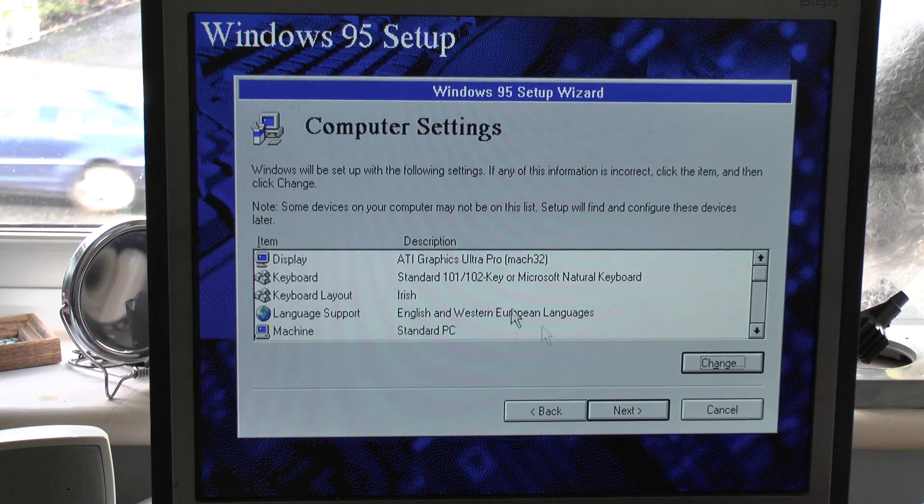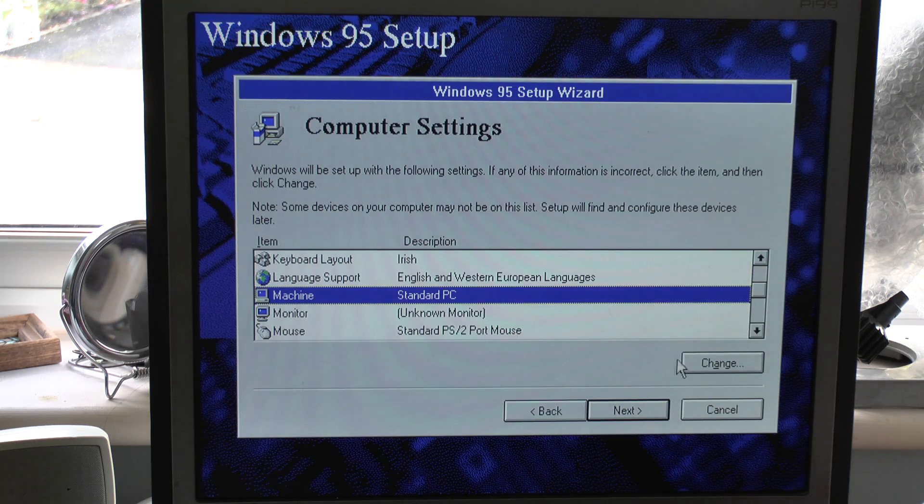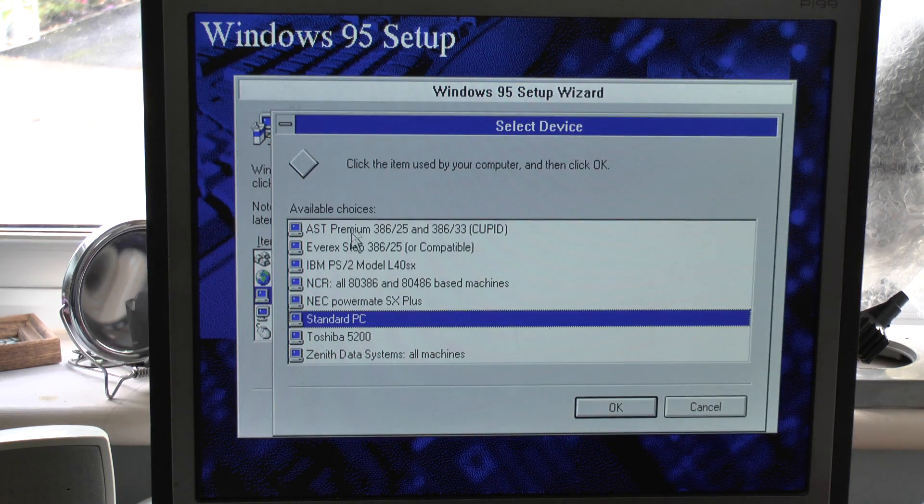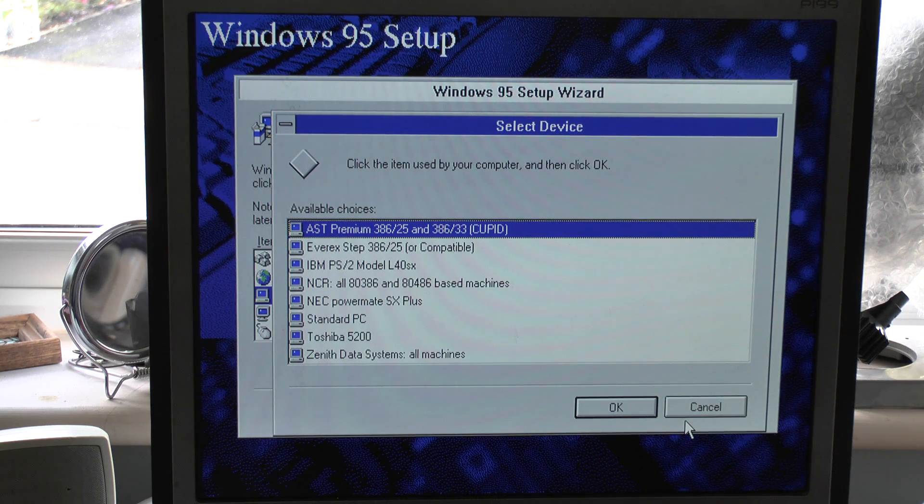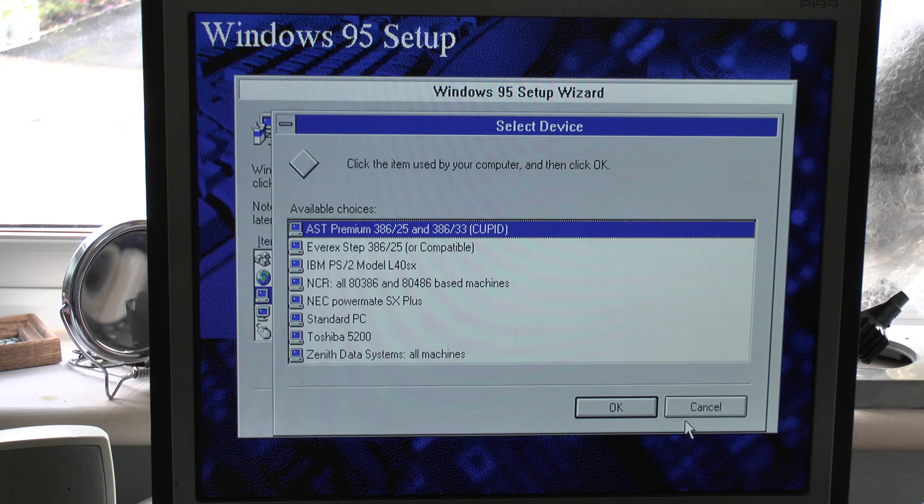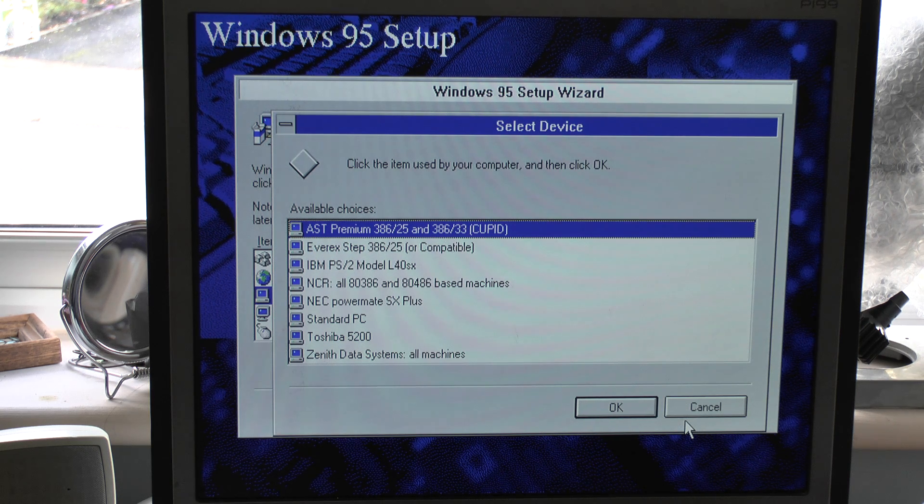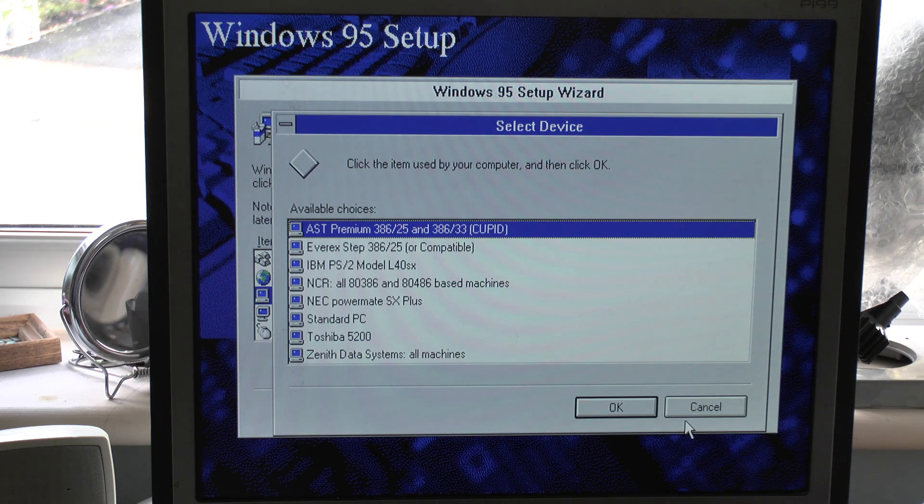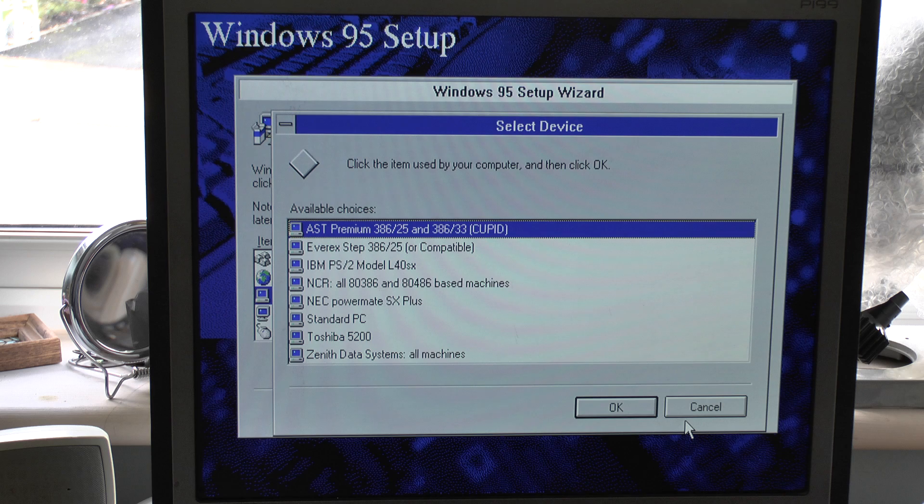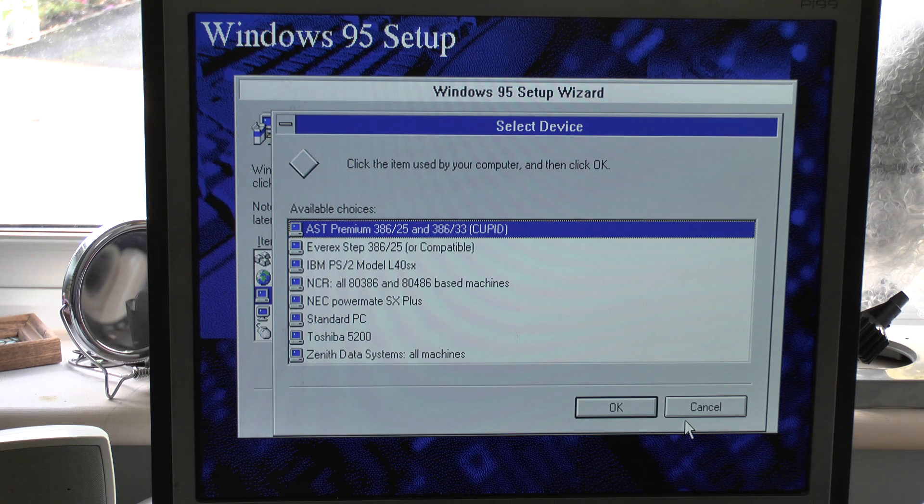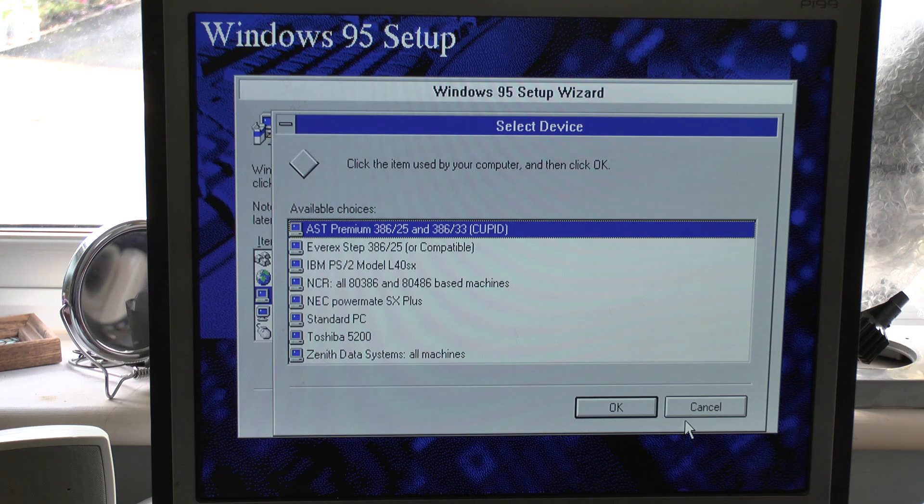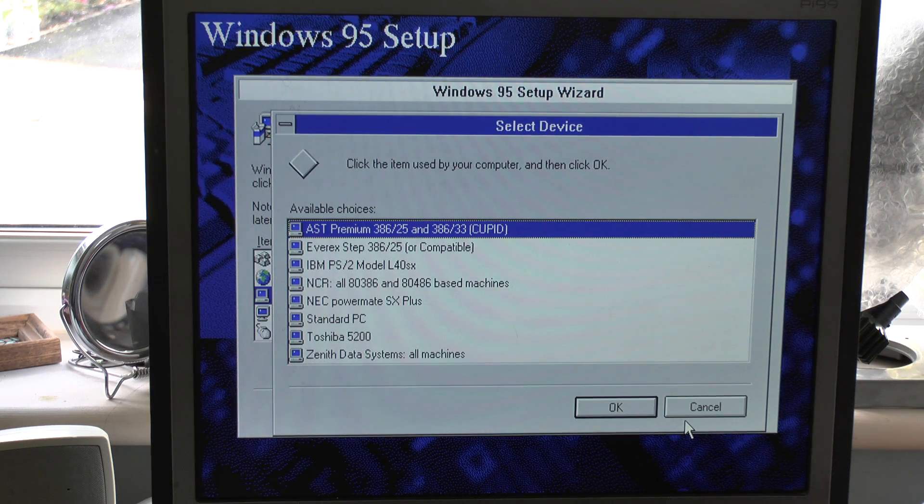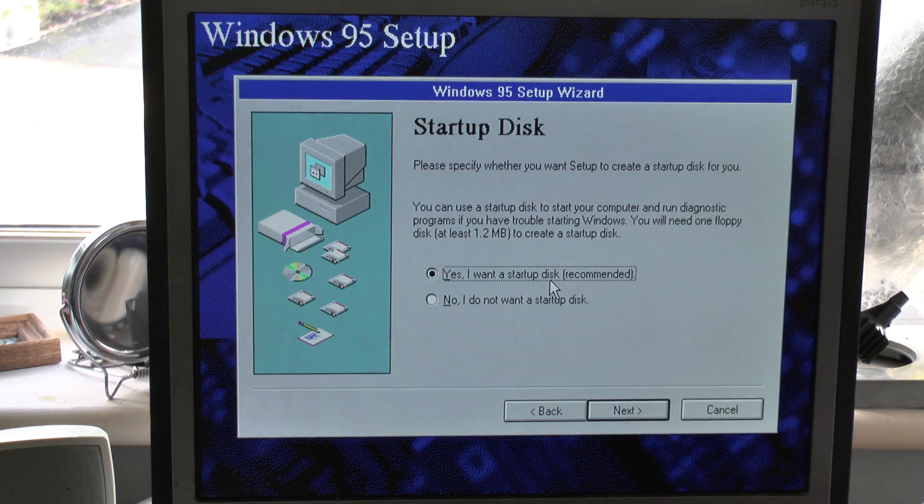So that's everything there. European languages, standard PC. Some interesting things in here actually. I just want to show you something. There, look at the top. AST Premium 386-25 and 386-33. That I always find highly amusing. That was my first machine, the AST Premium 386-16 actually, which I later upgraded to a 25 and then I later basically put in the attic. So I'm just going to say cancel to that. It is the standard PC. Now, one other thing to do though, this is an opportunity here to make a startup disk if you haven't got one. Don't worry about it if you haven't got one, you can make one later on.